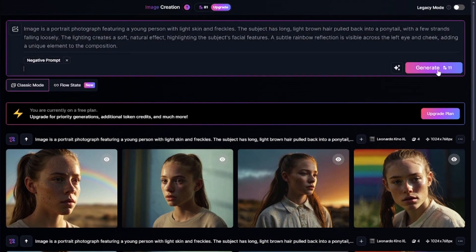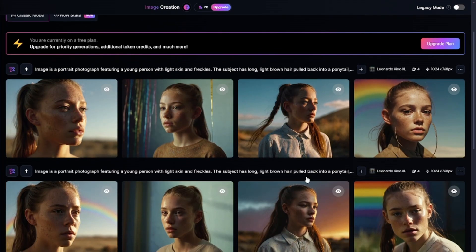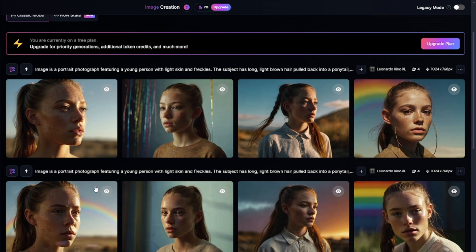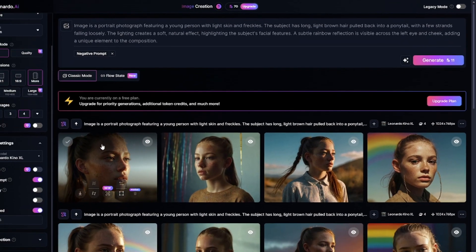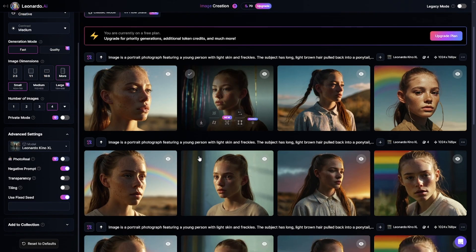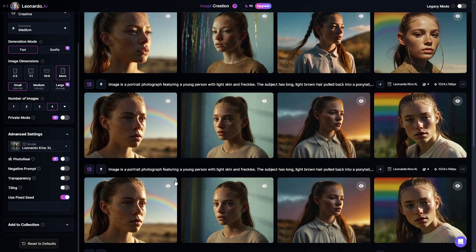Fixed seed works only if all the settings, including the prompt, are the same. I edited my prompt but still used fixed seed — you can see that the images are close to previous generations but not identical because the prompts aren't the same. And if you use all the same settings and prompt but without fixed seed, you'll get different images in different generations.